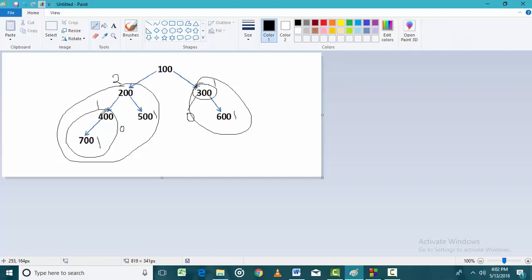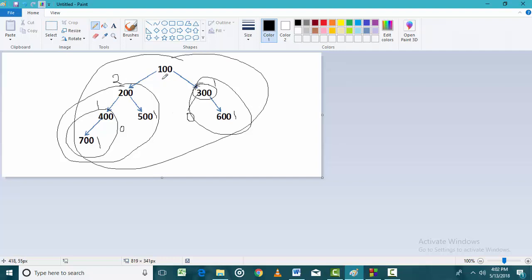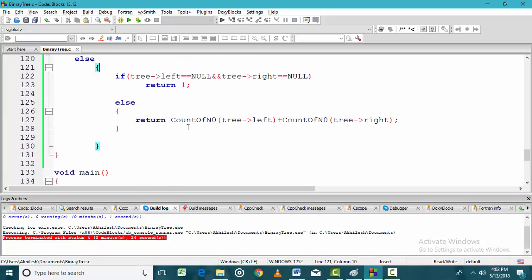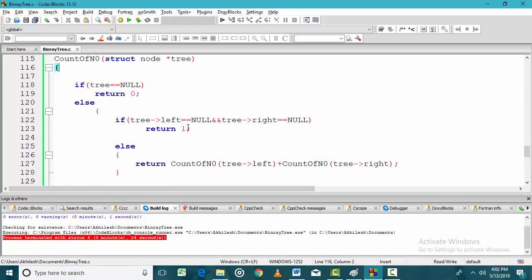Looking at the entire tree, the number of leaf nodes on the left side is 2 and the number on the right side is 1. So 2 plus 1 equals 3, which is the total number of leaf nodes in the tree. Now let us see the programming of how to count the leaf nodes.